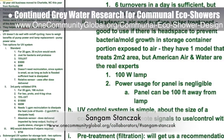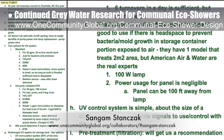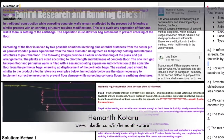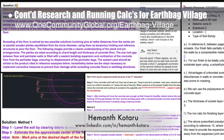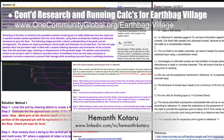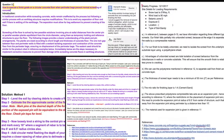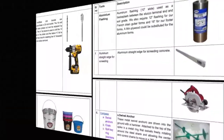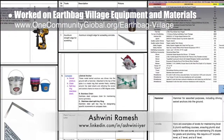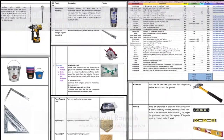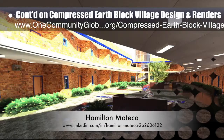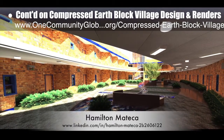Sungun Stanzic, PhD and PE, continued researching and contacting companies for the hardware we'll be using to sterilize the gray water from the communal eco showers. Heymont Kotaru, structural engineering master's student, completed his 13th week with us doing research and running calculations for the earthbag village — this week's focus was flooring construction details and beginning the research needed for structural engineering analysis of the domes themselves. Ashwini Ramesh, civil engineer and project manager, helped write additional descriptions and updated the cost analysis spreadsheets for the earthbag village equipment and materials.